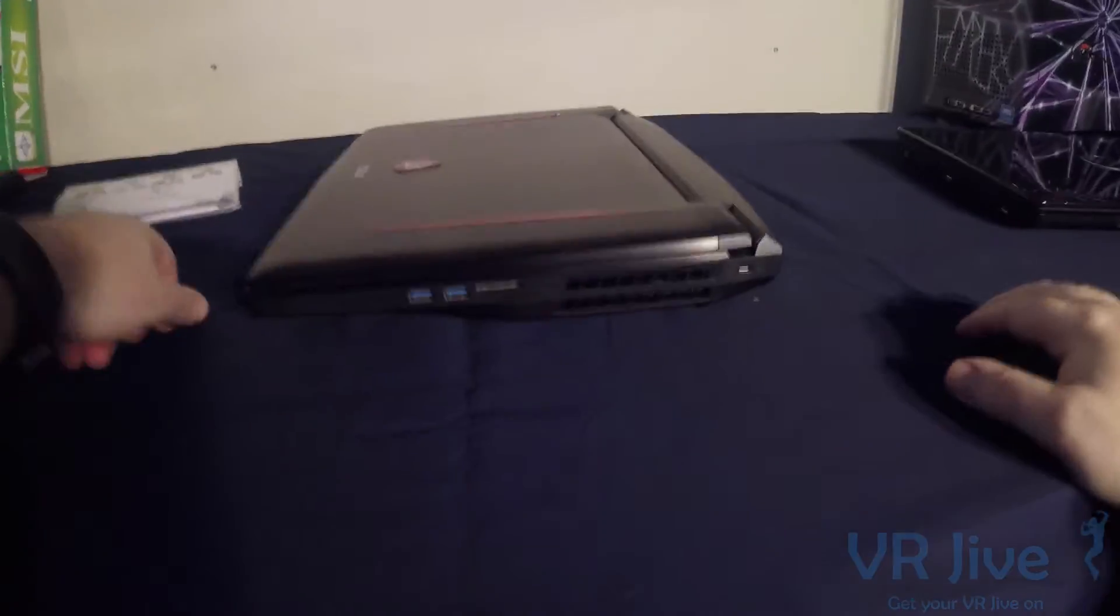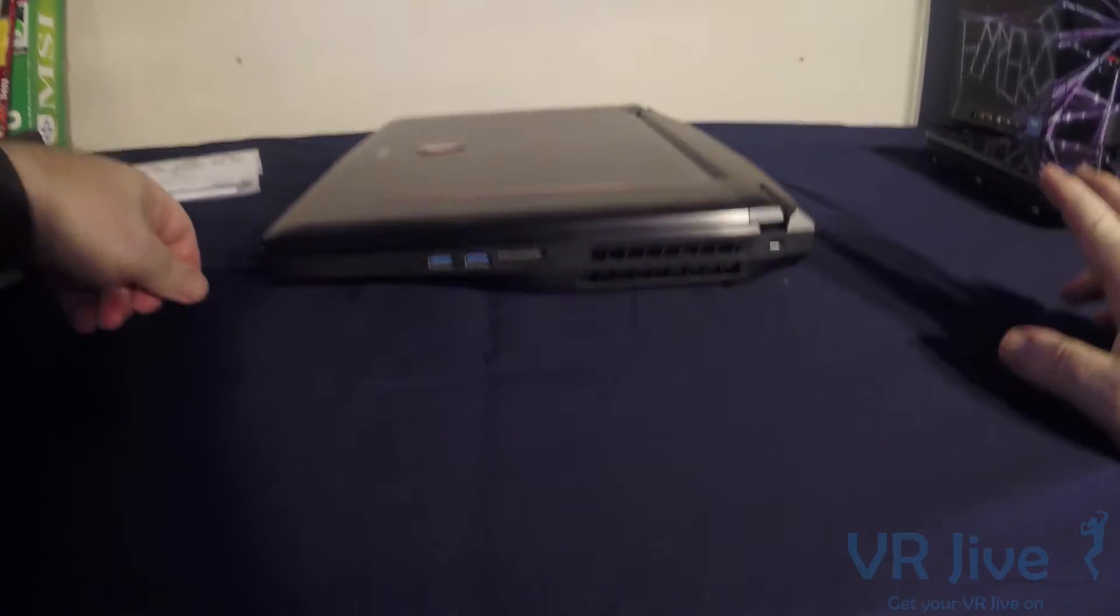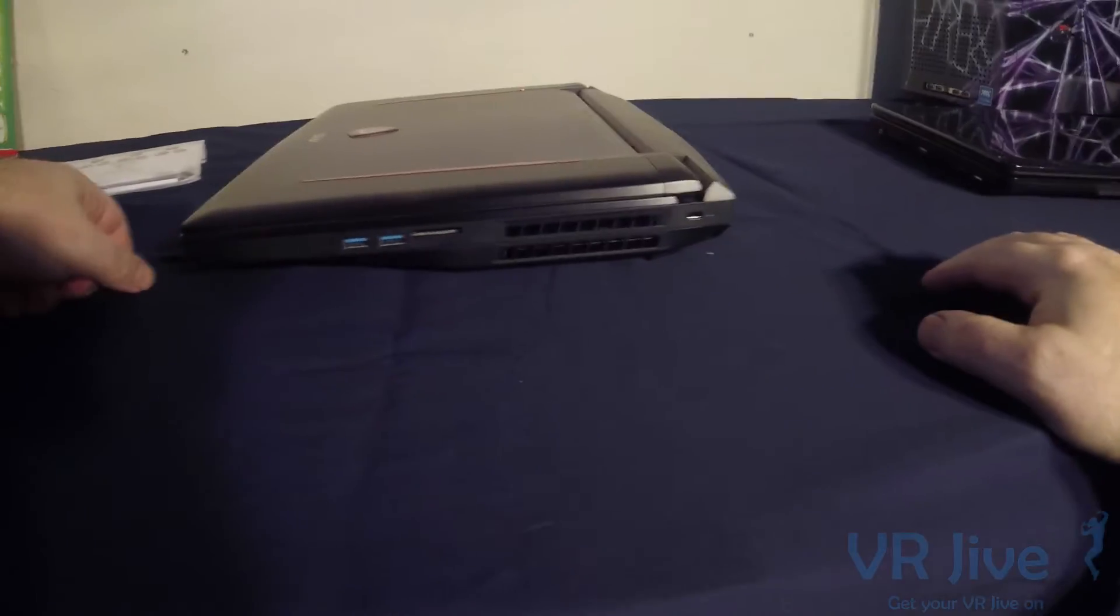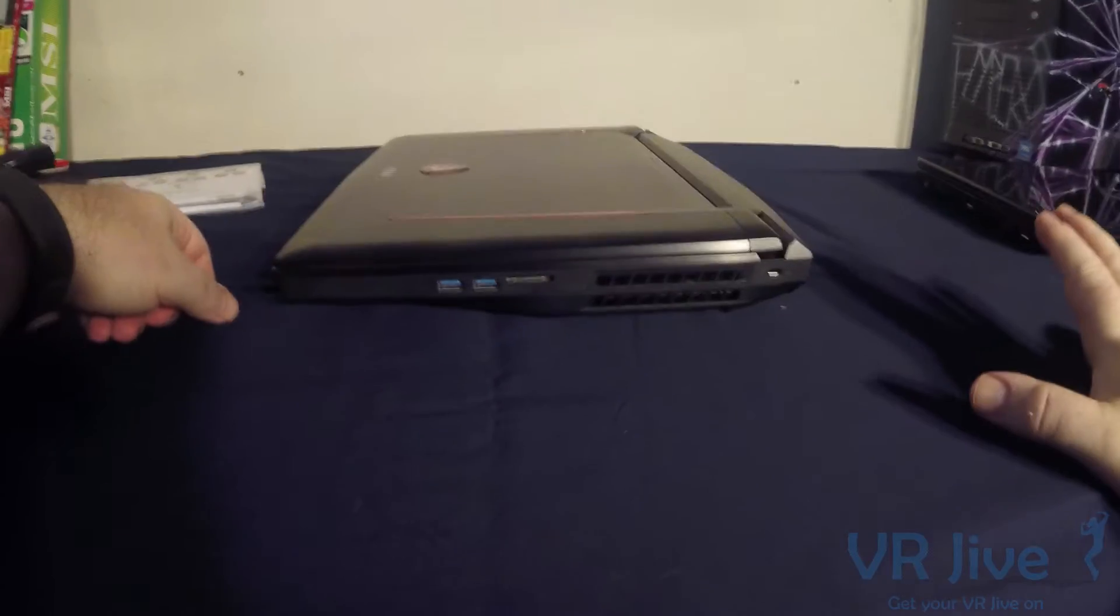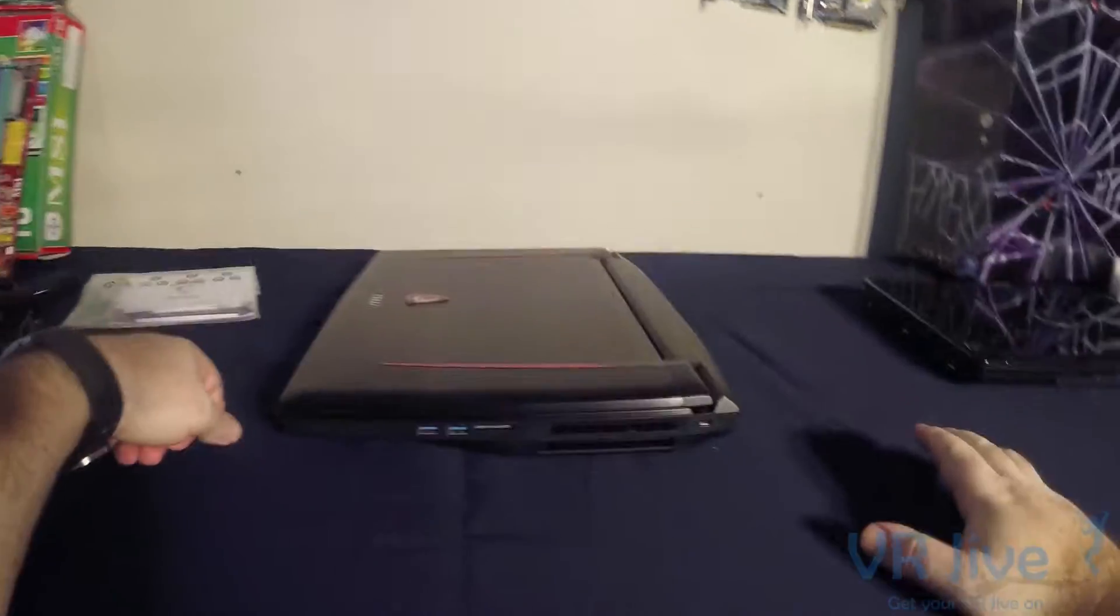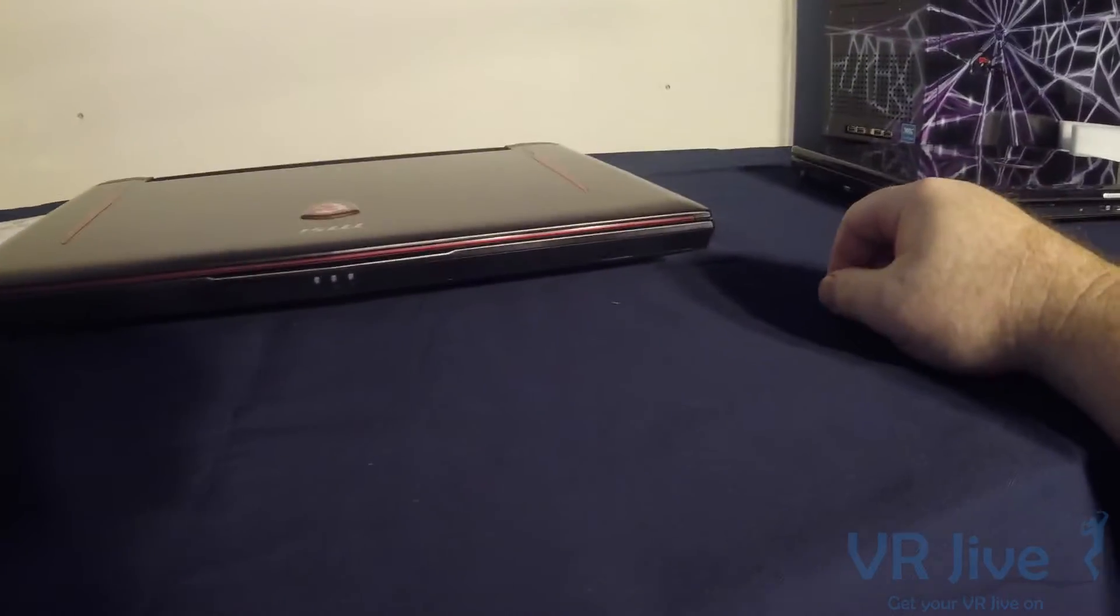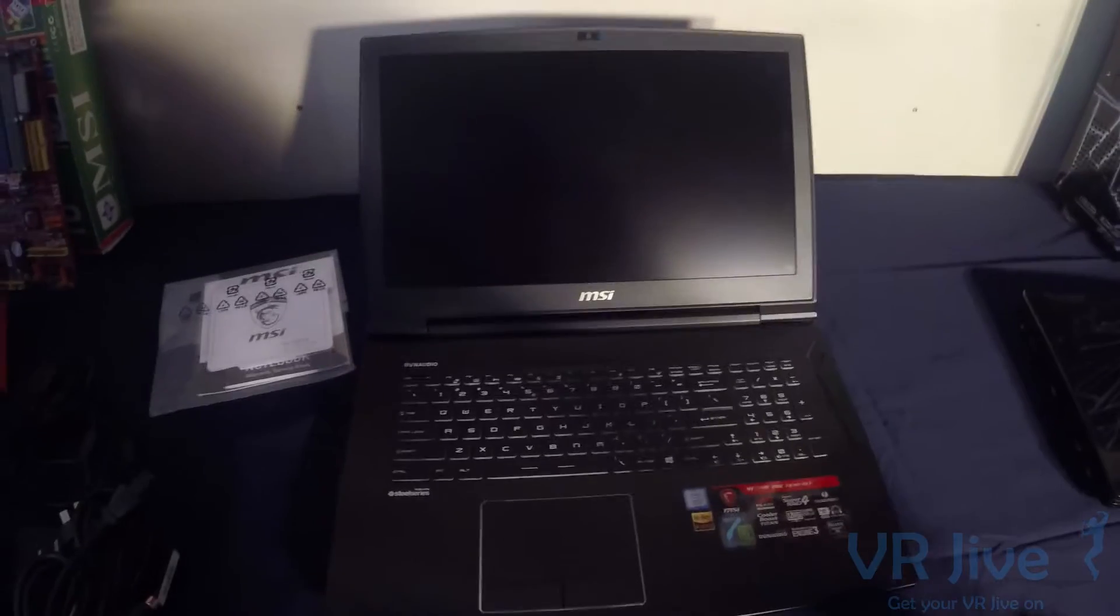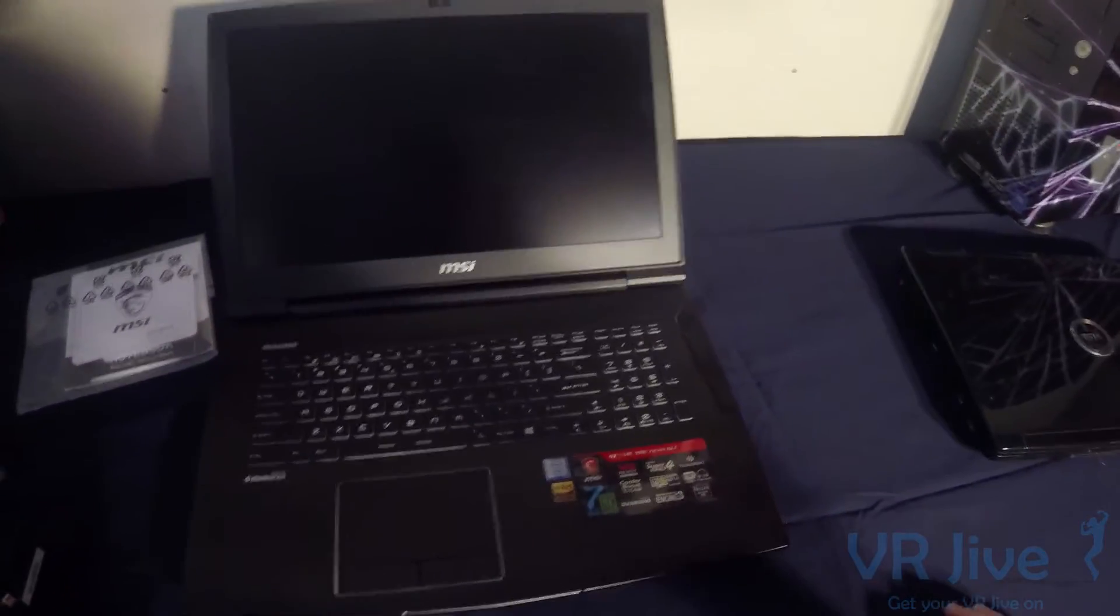And on the other side here we've got another two USB3 ports, so a total of five USB ports on the outside and also a USB-C on top of that. On the front there's not much else, it's just sleek, beautiful design, it's gorgeous.